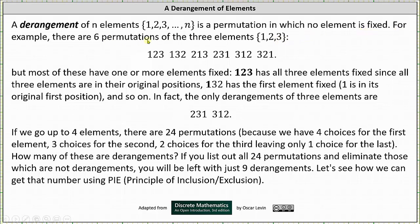For example, there are six permutations of the three elements one, two, and three shown here, but most of these have one or more elements fixed. For example, one two three has all three elements fixed since all three elements are in their original positions. One three two has the first element fixed — one is in its original or first position — and so on. In fact, the only derangements of the three elements are two three one and three one two.